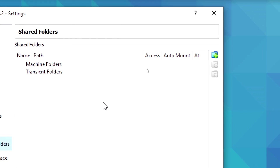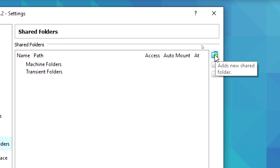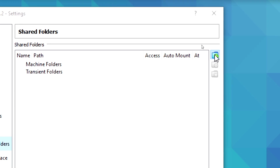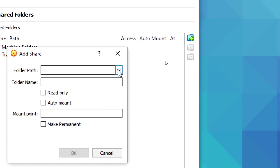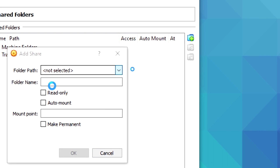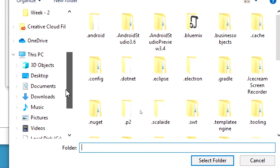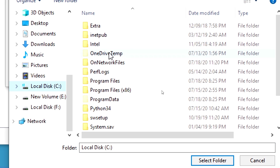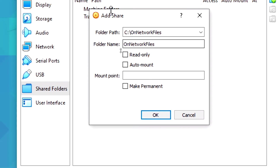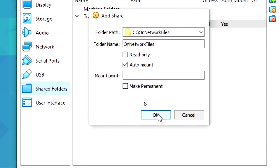A Shared Folders window will pop up. On the right-hand side, you will find a small green icon that says 'Add new shared folder'. Click on that and select the path where we created our folder on the host machine. Go to the C drive, select 'On Network Files', enable Auto Mount, and click OK and OK.